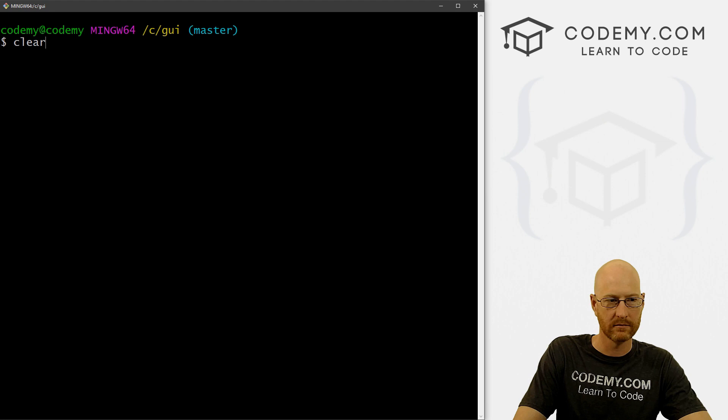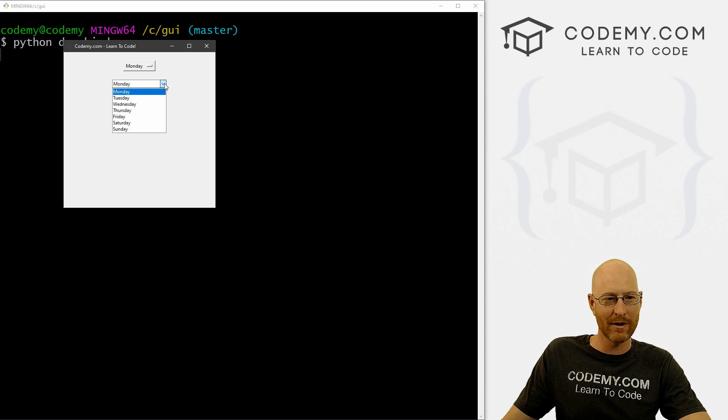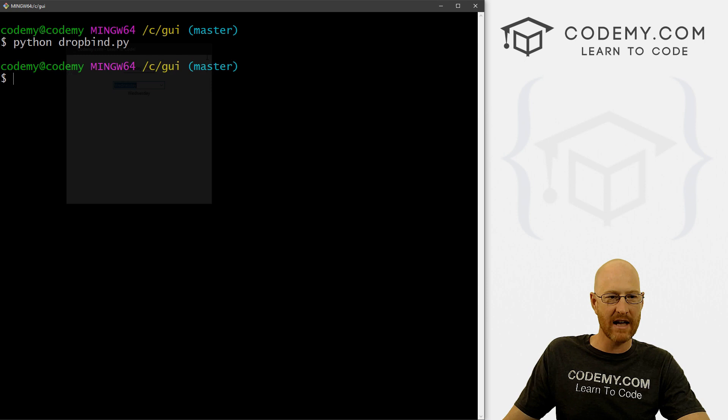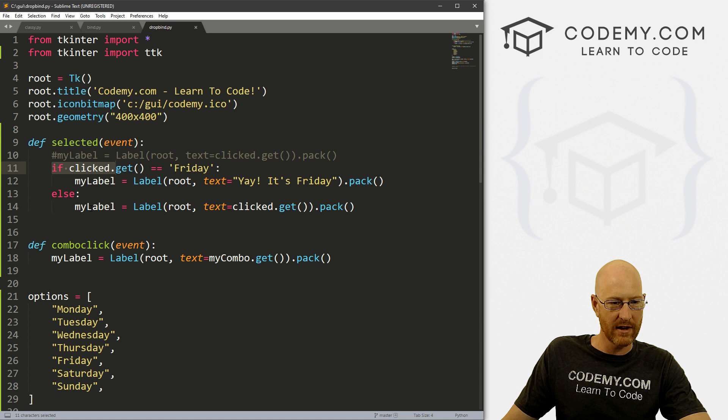And we have now this much nicer combo dropdown box. And if we click Wednesday, for instance, boom, Wednesday pops up. And the same exact thing as the last one, we can use logic if we want. So you know, we can do this whole thing here.